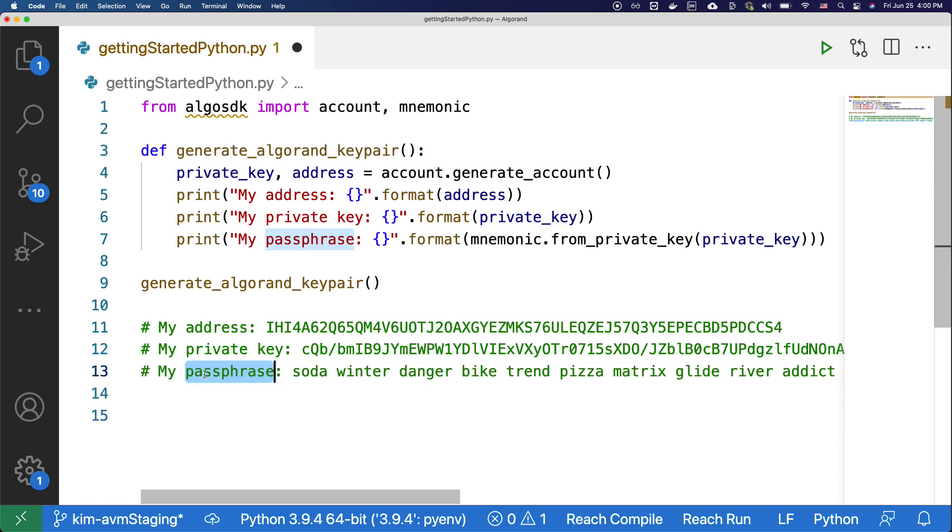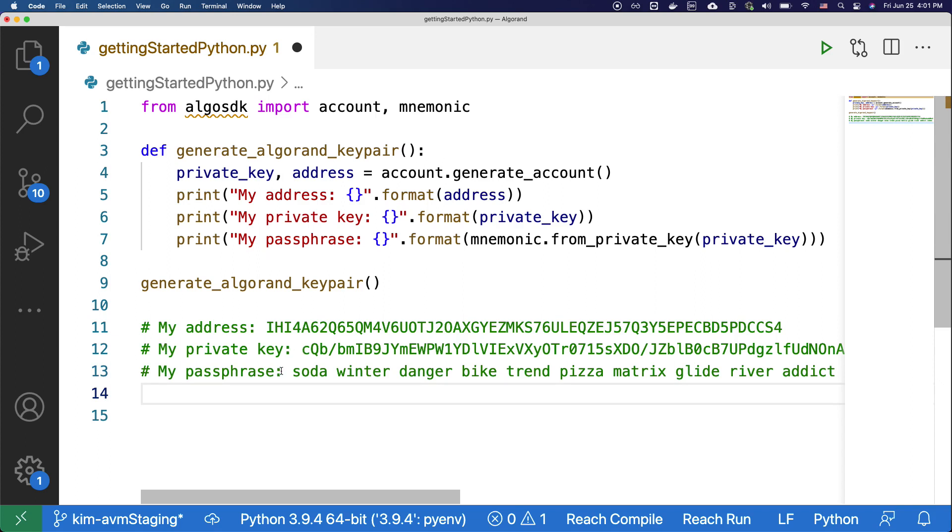Important thing to note here is that you never want to share your private key and your mnemonic, which is the passphrase. Anybody who has access to these values can gain access to your account and everything inside it. So make sure to secure your private key and your mnemonic at a safe place. Since this is a tutorial for educational purposes, I am sharing the private key and the passphrase, but make sure to secure your values.